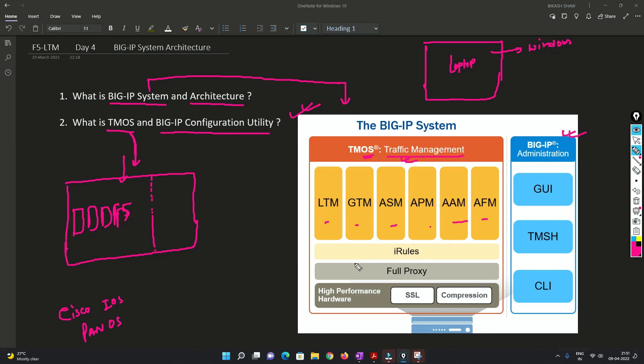Now let's say if I want to use the feature of LTM, I'll talk about LTM later, not now. Just try to understand the architecture.